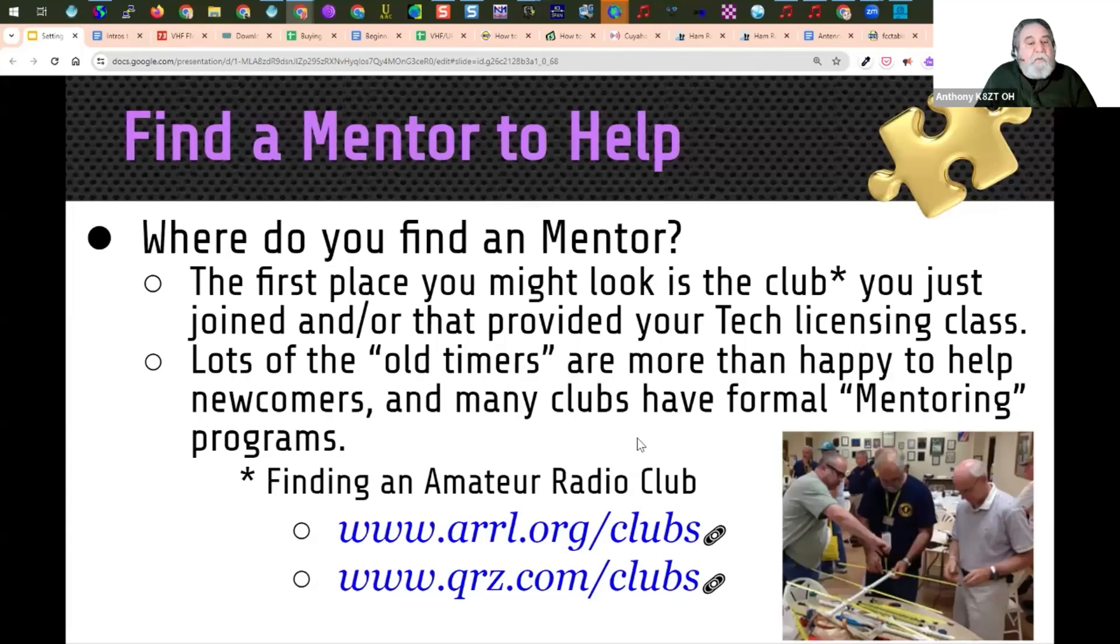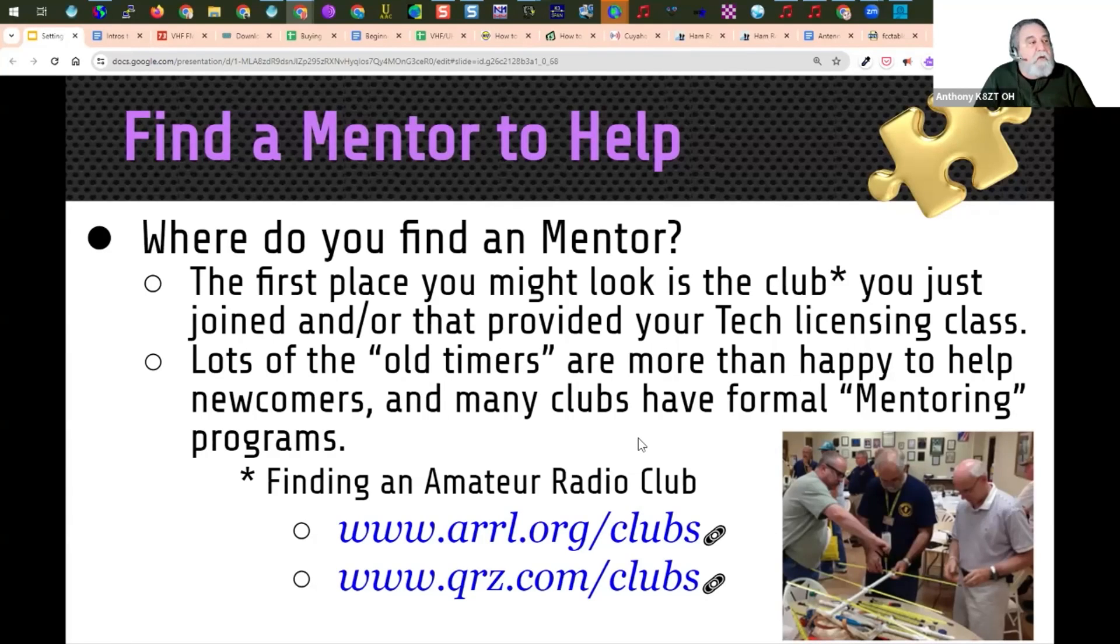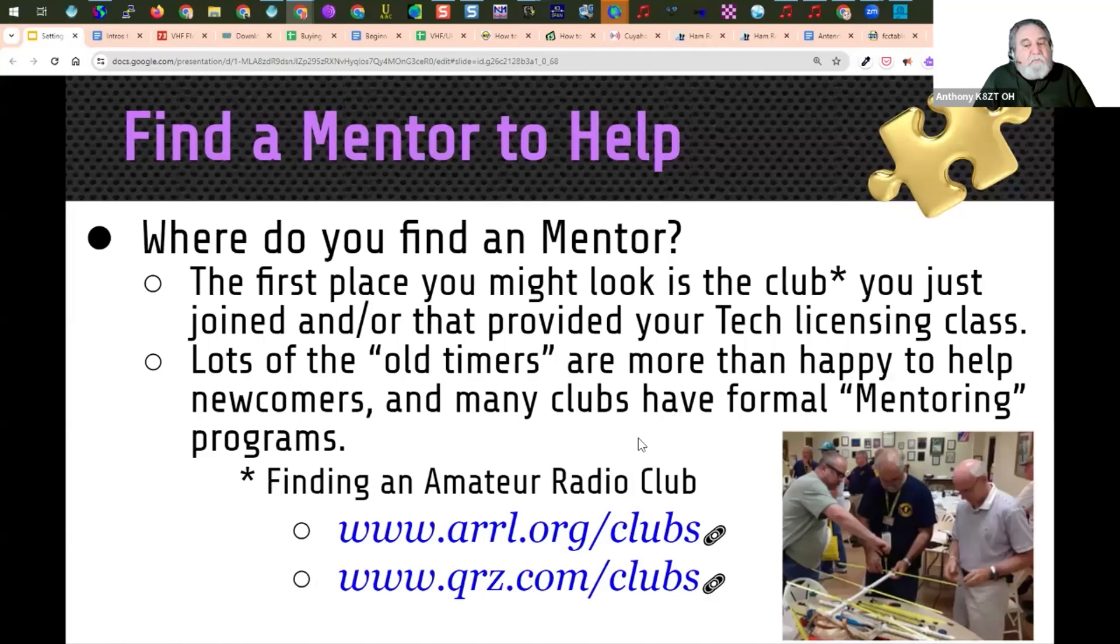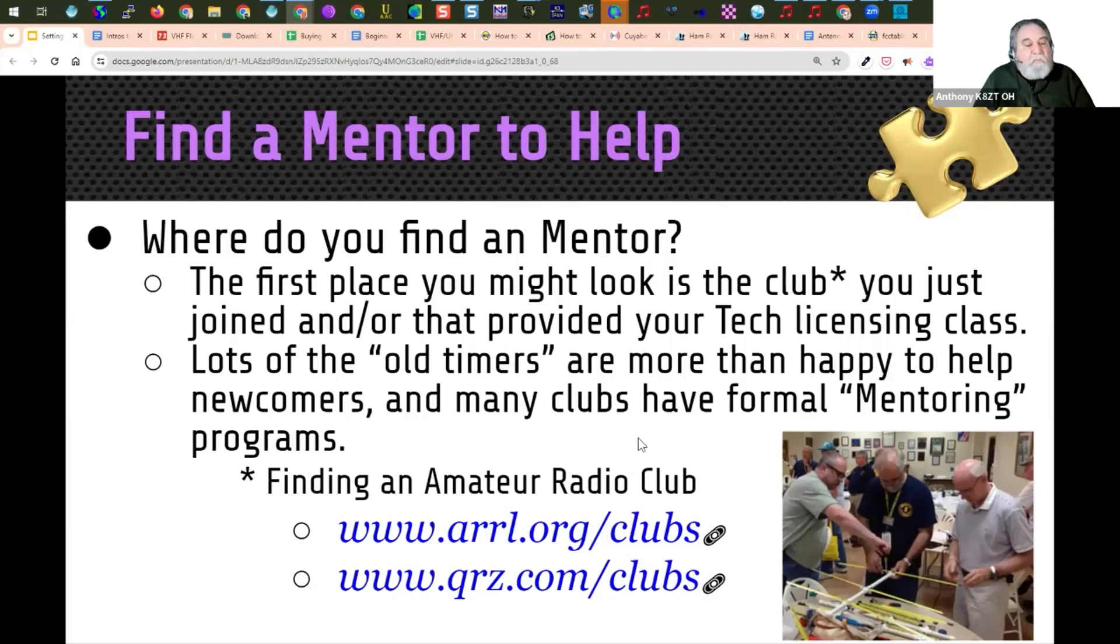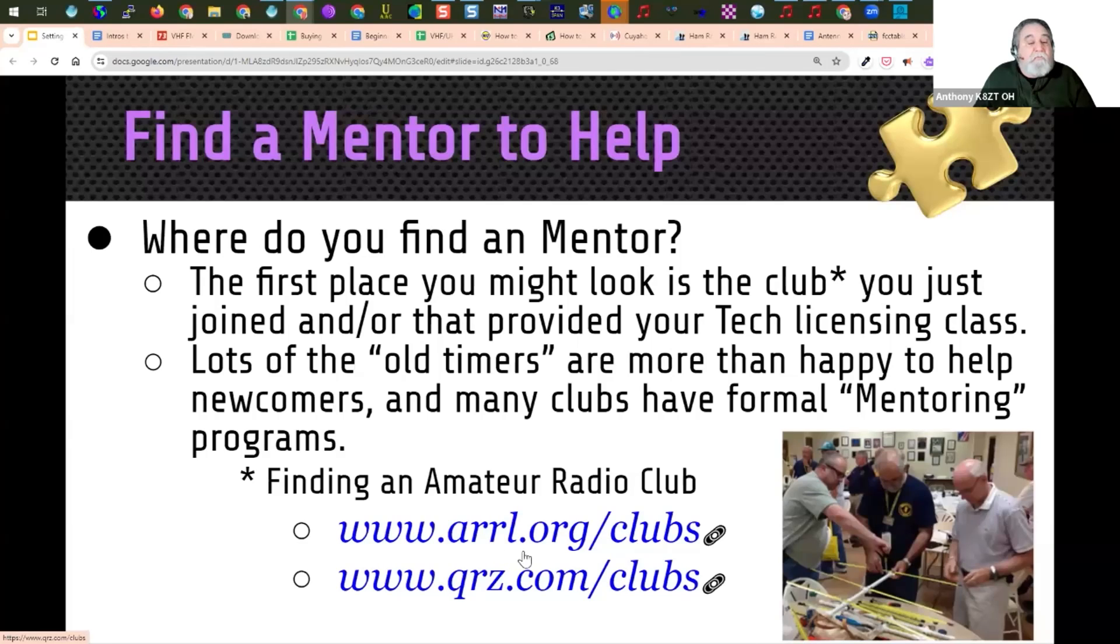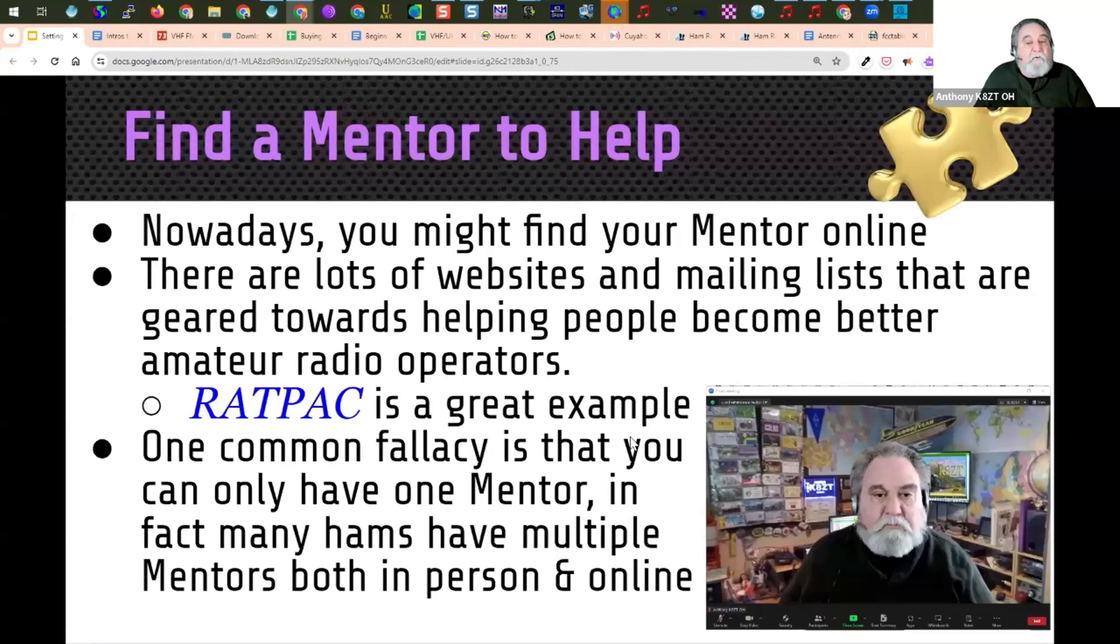Where do you find a mentor? The first place might be the place that you got your license. If there was a local club you took a licensing class with, that might be a good place to start looking. Lots of old timers are more than happy to help newcomers, and many clubs have formal mentoring programs. To find a club in your area, there's two links, one from the ARRL, one from QRZ.com, and I strongly suggest finding a local club.